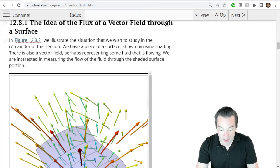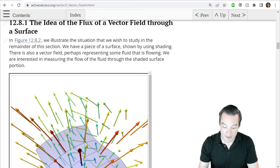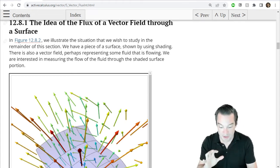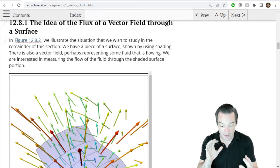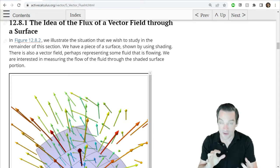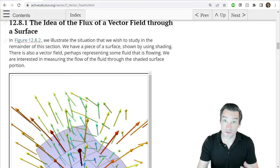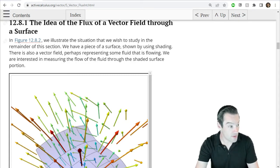So how can we tell, based on a sketch, whether or not a flux integral through a surface in three dimensions is positive, negative, or zero?